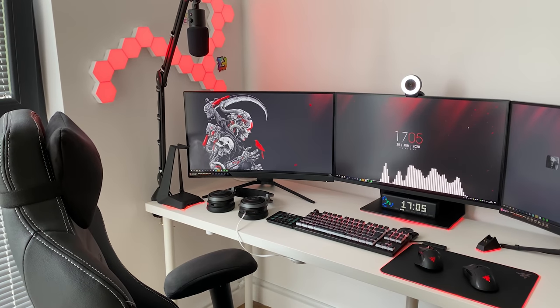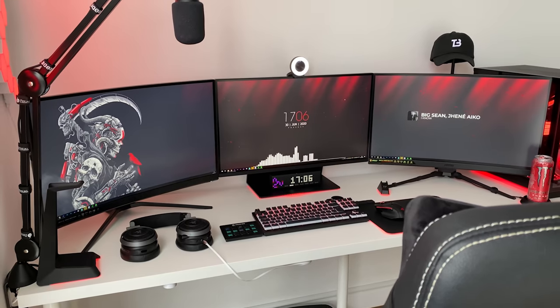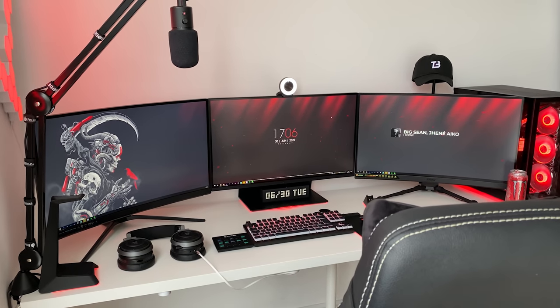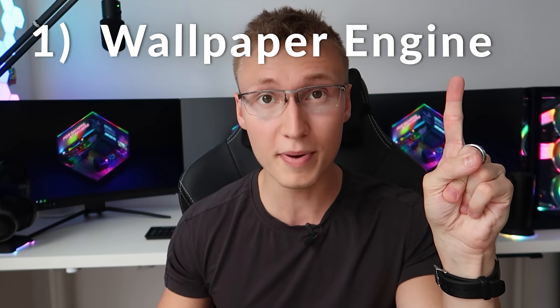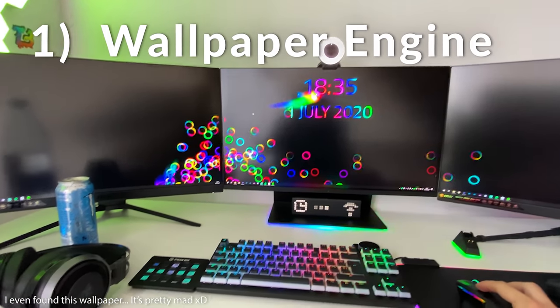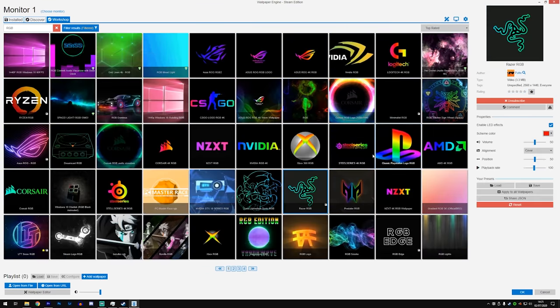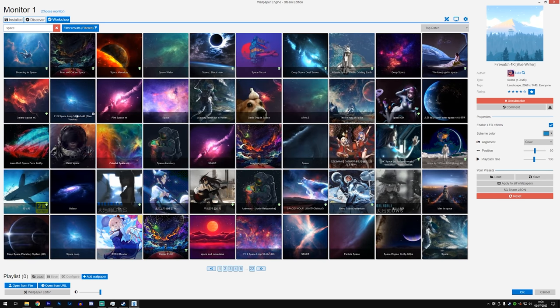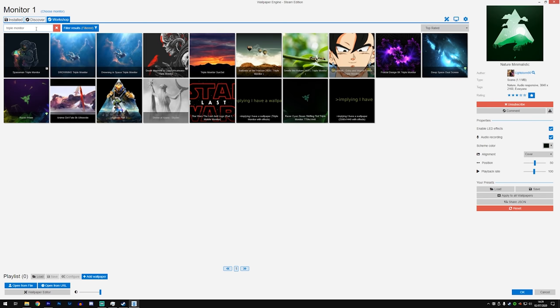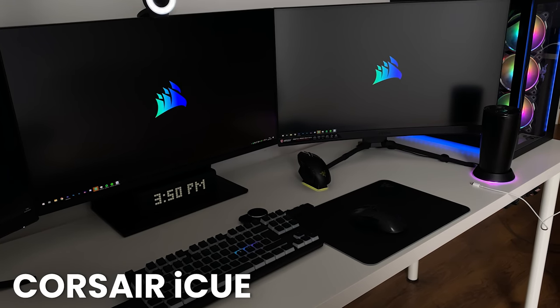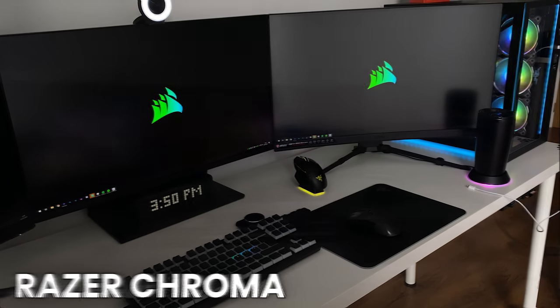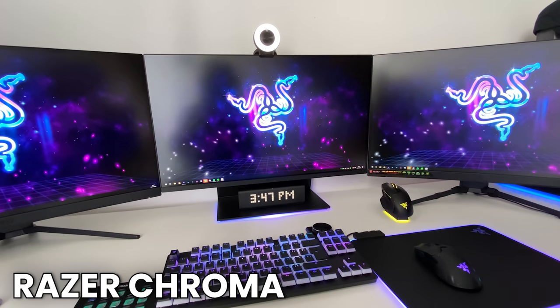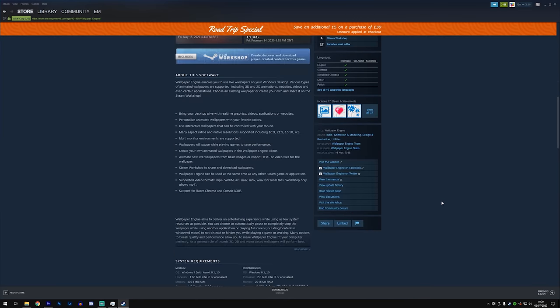In today's video we're gonna be using two bits of software. One being Wallpaper Engine for the whole animated wallpapers thing. They have an enormous library of different wallpapers made by the community and different artists. Wallpaper Engine is genuinely the app to go for if you want animated wallpapers that also sync up with Corsair iCUE and Razer Chroma.